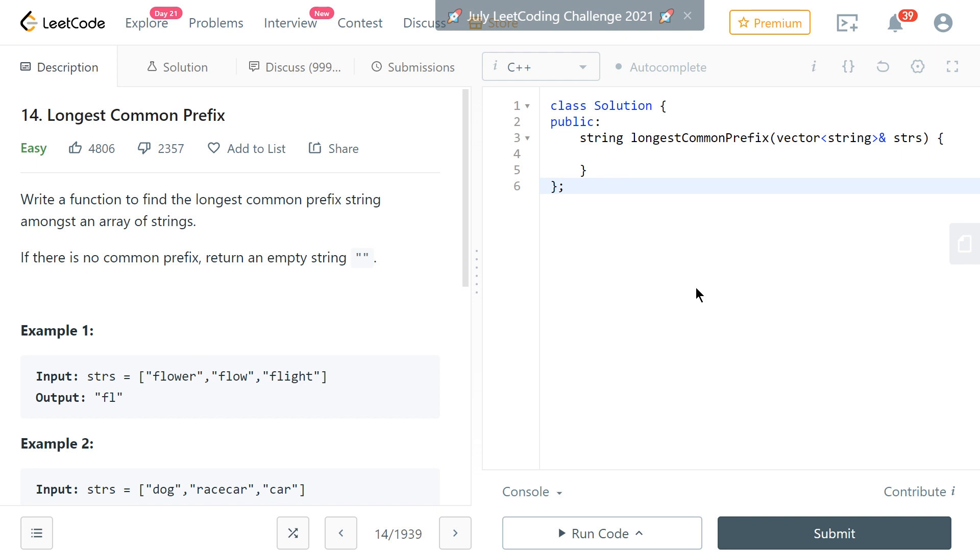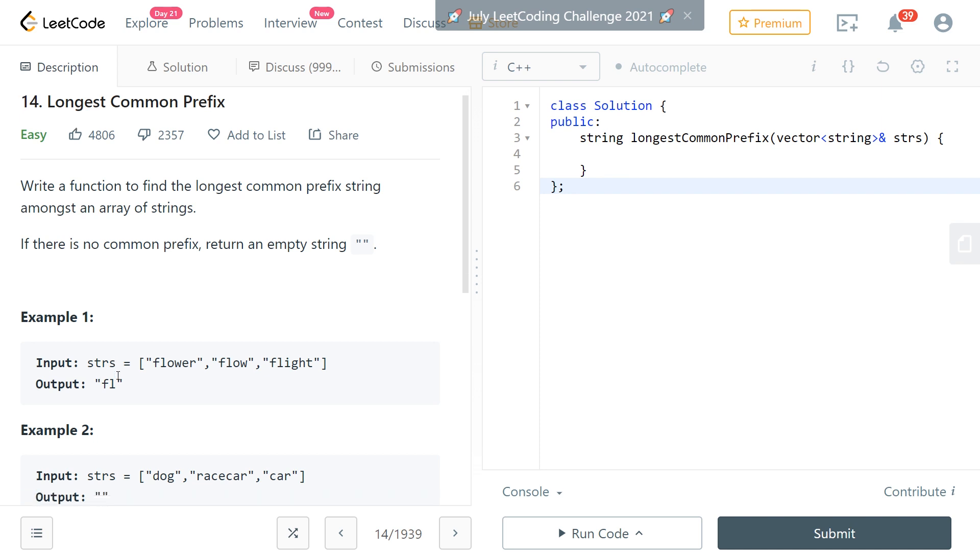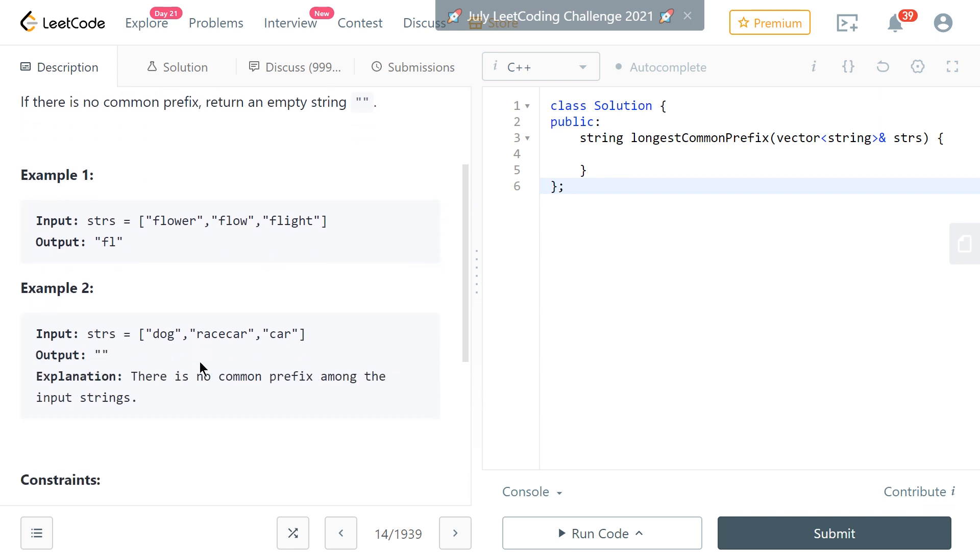So the problem is longest common prefix. It says write a function that finds the longest common prefix string amongst an array of strings. If there is no common prefix, return an empty string. For example, if we're given three words flower, flow, and flight, the common prefix amongst these three words is 'fl' so that's what we return. In the second example here we're given dog, racecar, and car and there's no common prefix here so we just return an empty string.